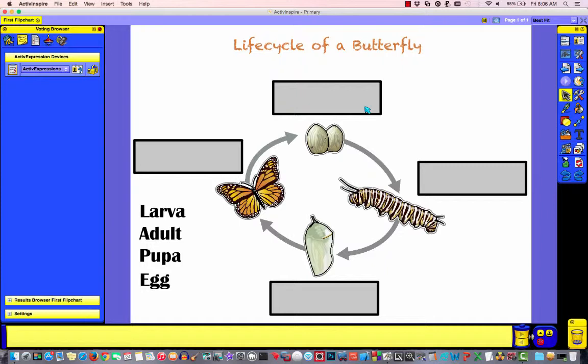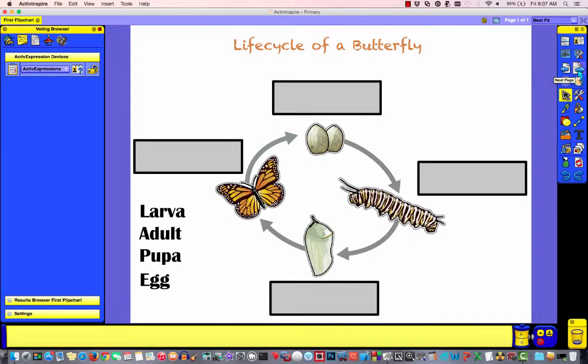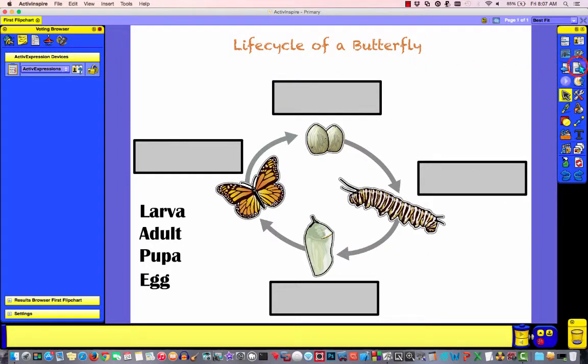Inside of ActiveInspire, if you want to create a new page, all you need to do is come over to the previous and next page buttons and just click on it. So I'm going to click on next page to create a page after the life cycle of a butterfly.